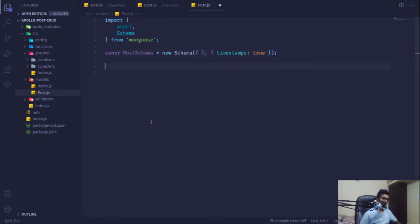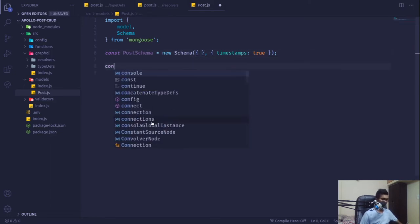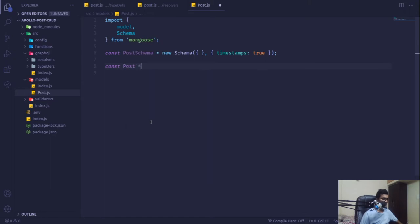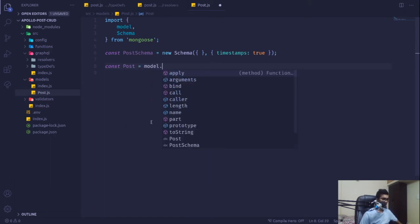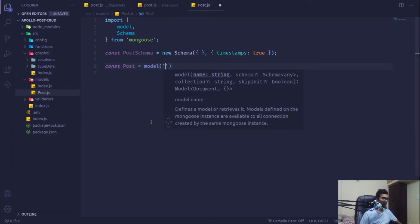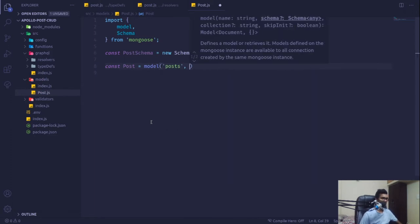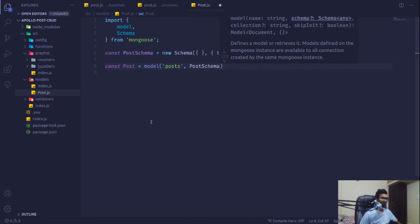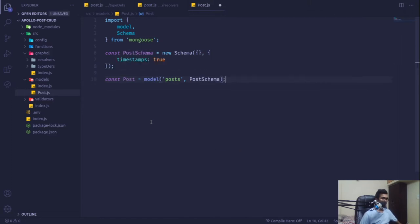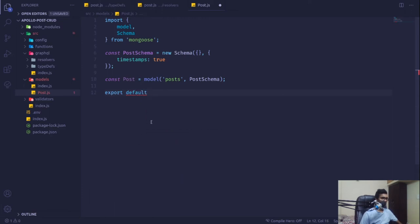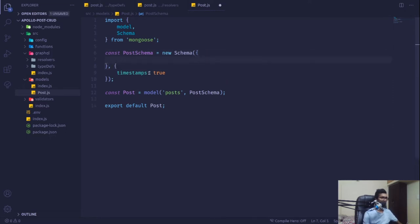Then I'll define the connection with: const post equals model, specifying the collection name 'post' and passing our postSchema. I'll default export post from there. Now if I save it everything is fine, and we'll define the fields of our post schema.